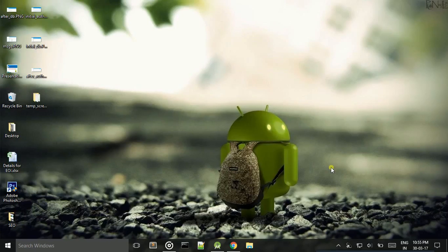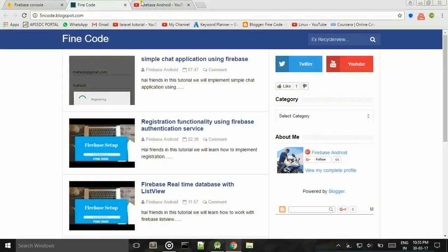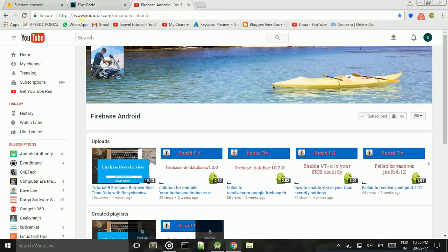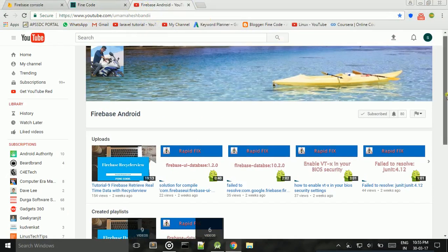Hi friends, this is Mahesh. In this tutorial I will tell how to implement a simple blog application in an easier way. This is my channel, youtube.com/omamaheshbandi. Please subscribe to get the latest updated videos.